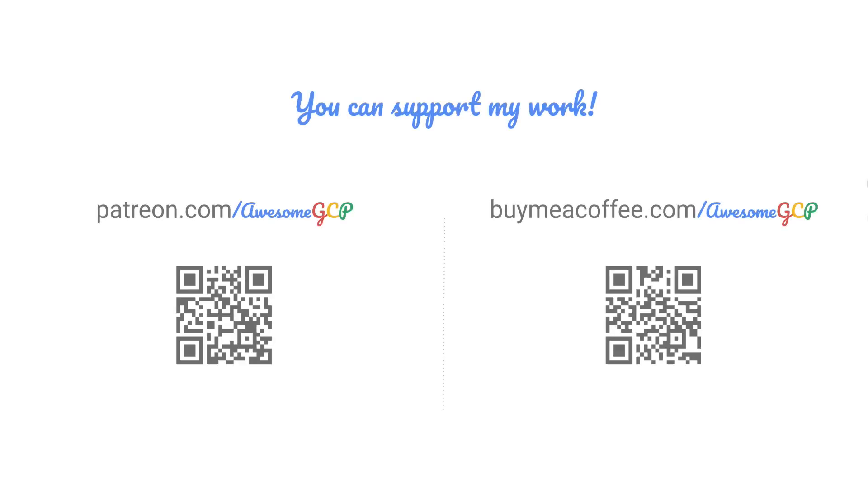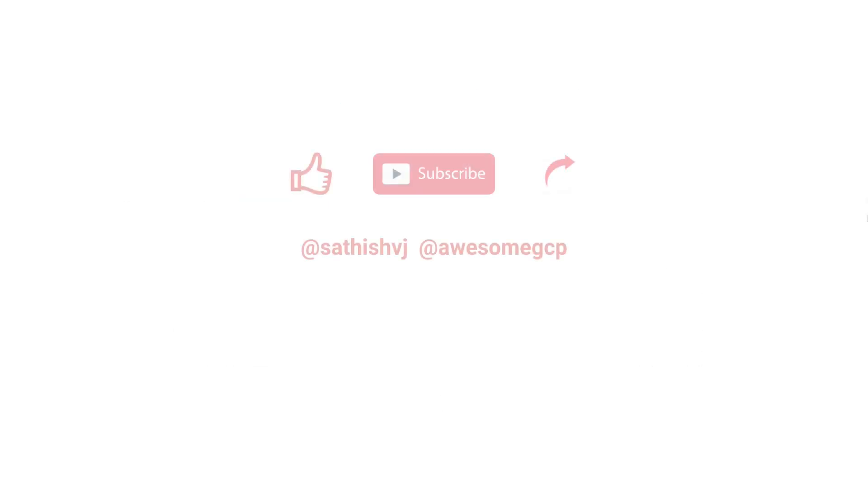If you find these videos useful, consider supporting me on Patreon or buying me a coffee. Also, don't forget to like, share, and subscribe for more learning videos on AwesomeGCP.